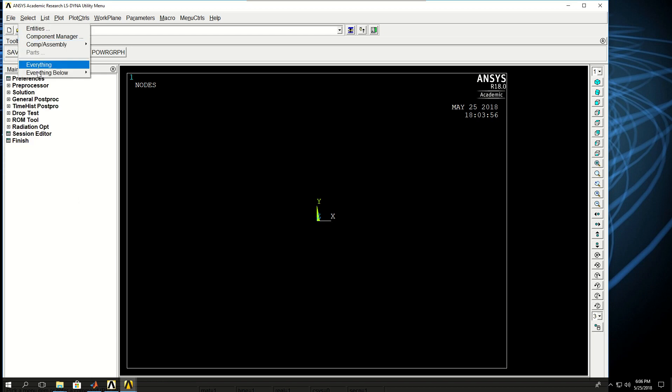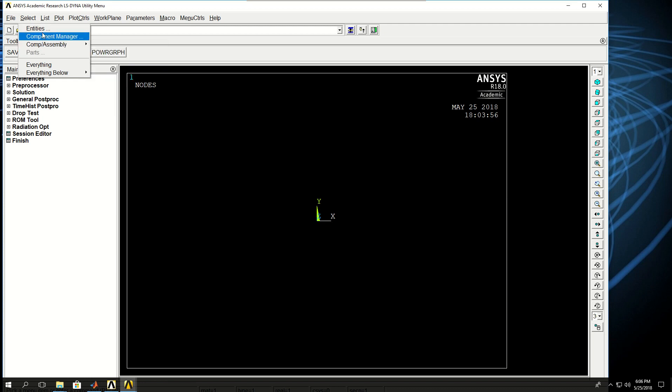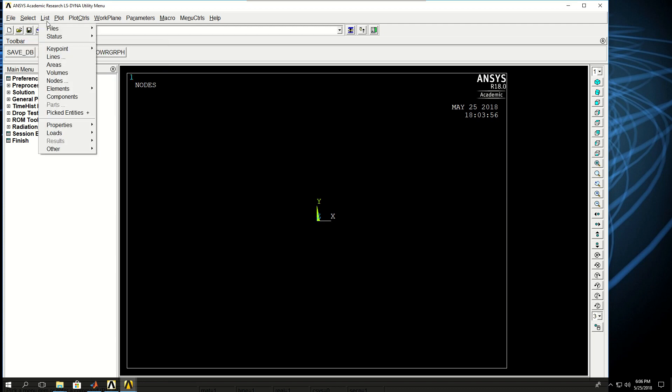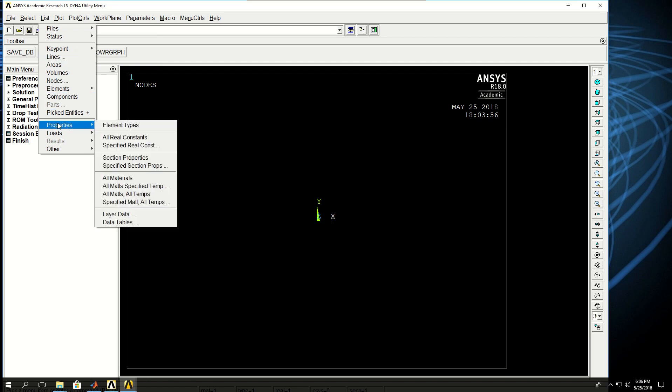Select is basically something that we will cover throughout the course - how to select certain nodes or certain entities. List is where you can list your nodes, areas, key points, as well as some of the results and boundary conditions and forces.